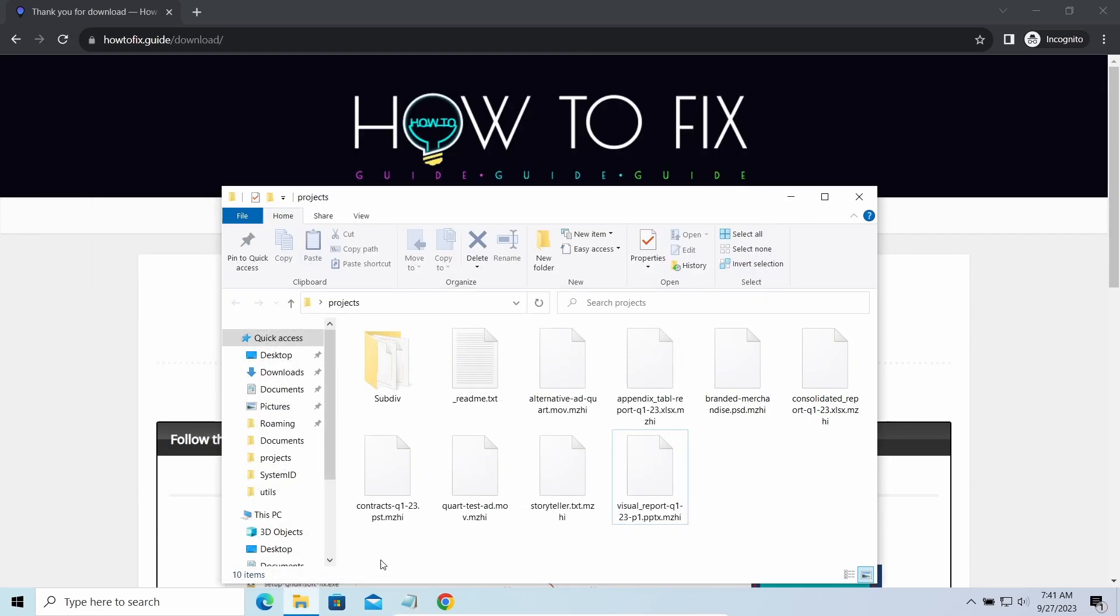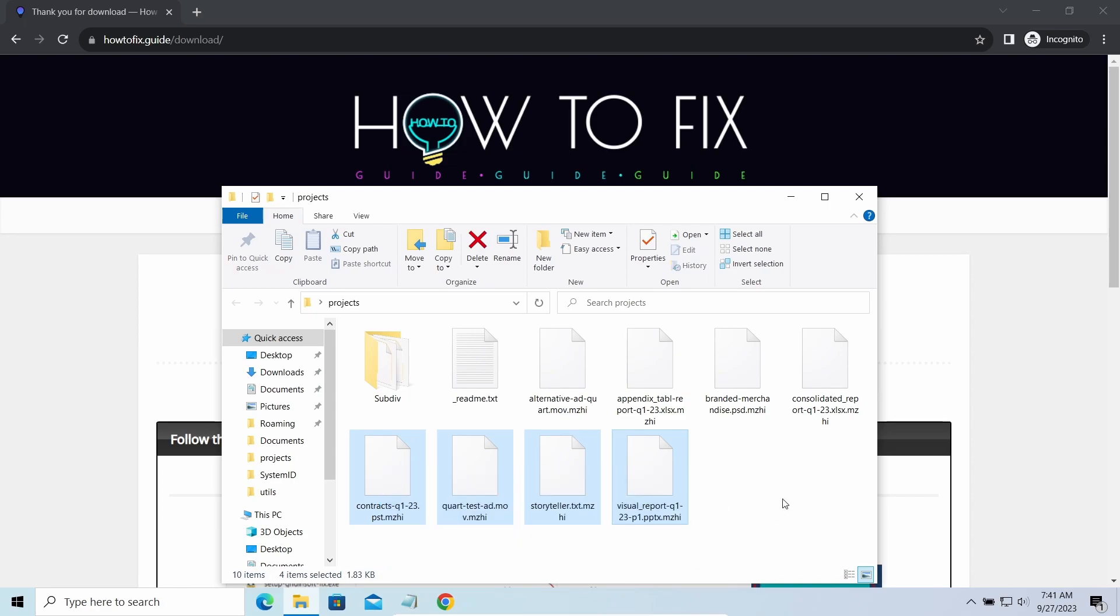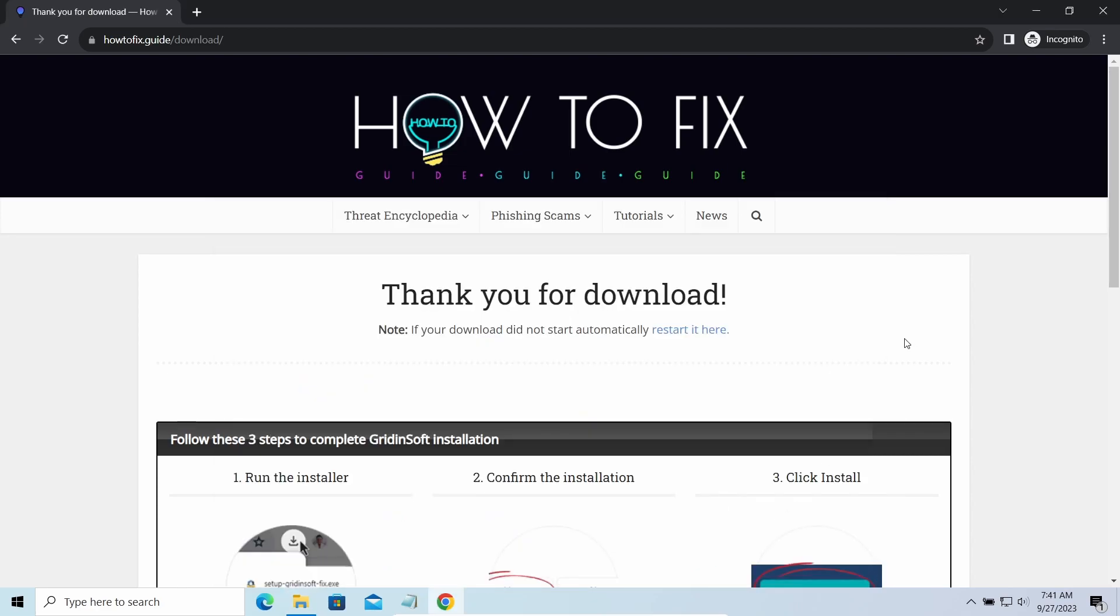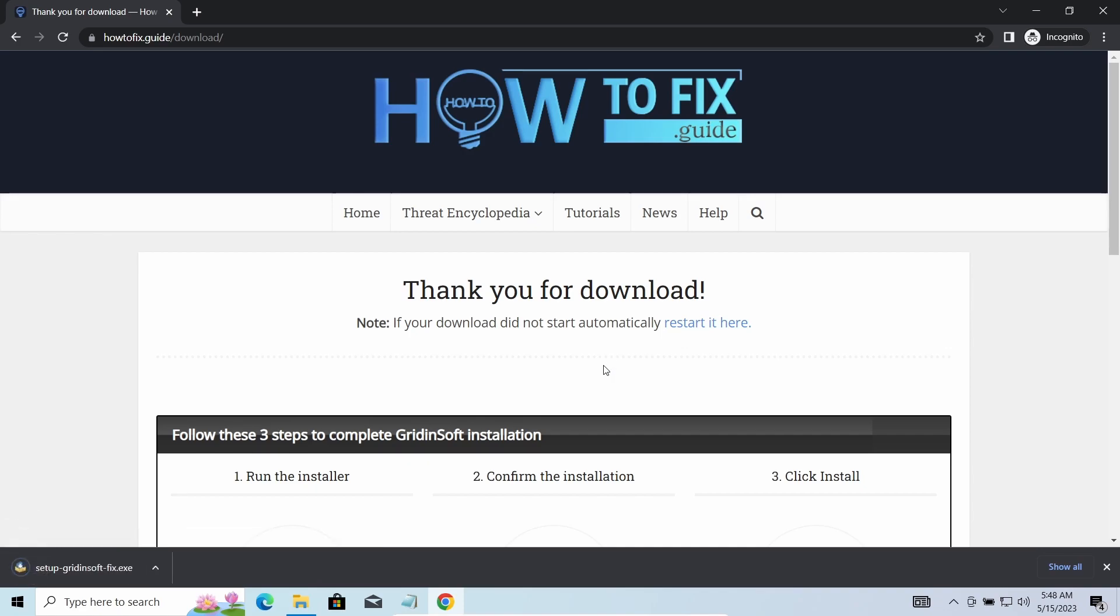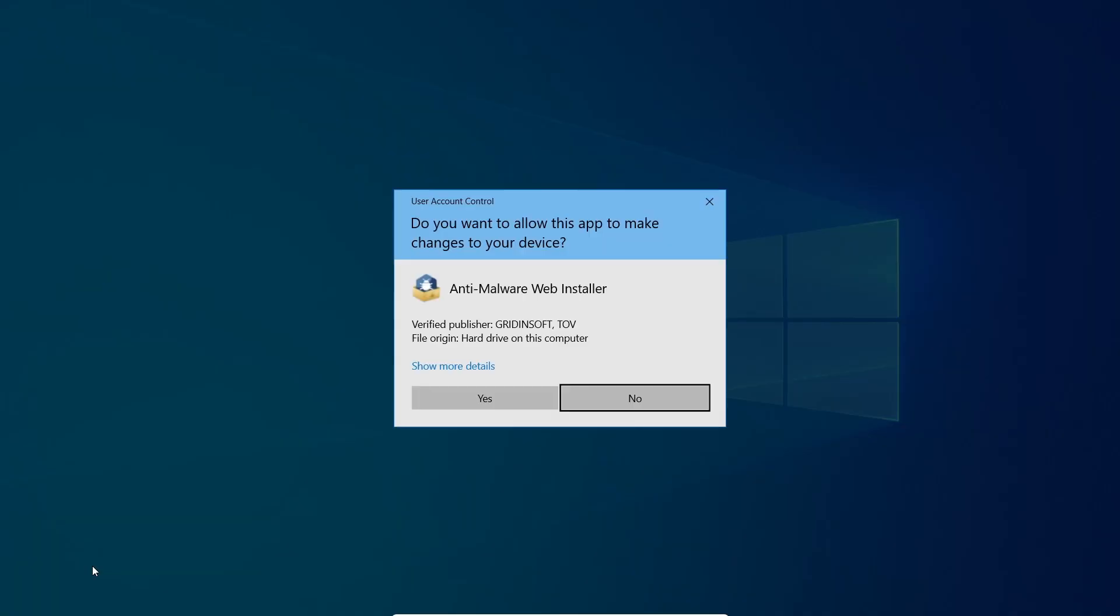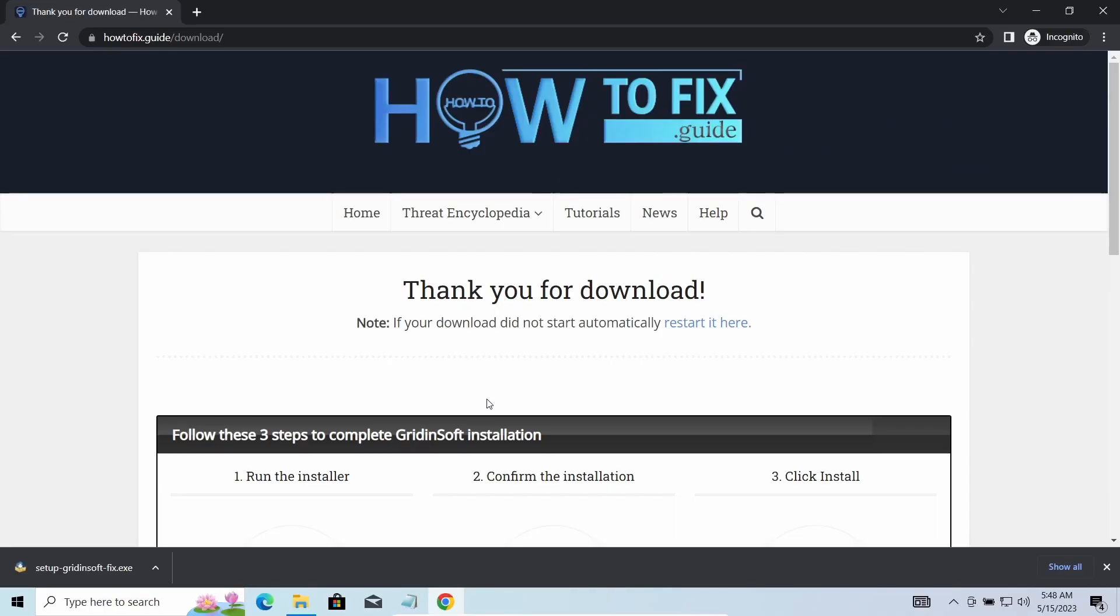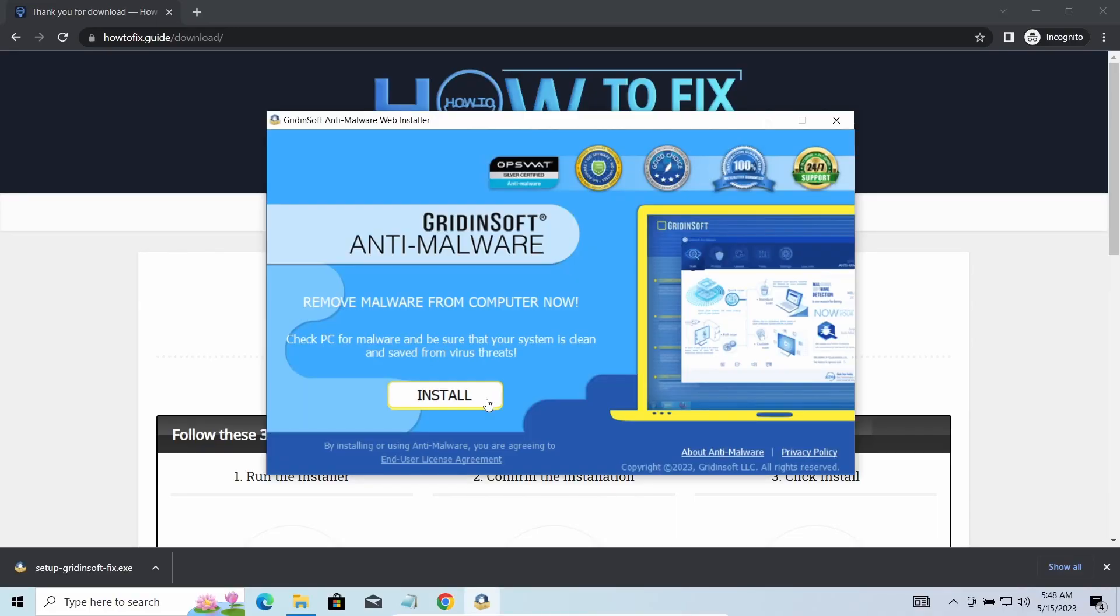The most obvious sign of the attack is the presence of a ransom note titled readme.txt and the MZHI extensions all over the place. First of all, you should remove it as quickly as possible. It carries several other viruses which extend their damage with every minute of being active.